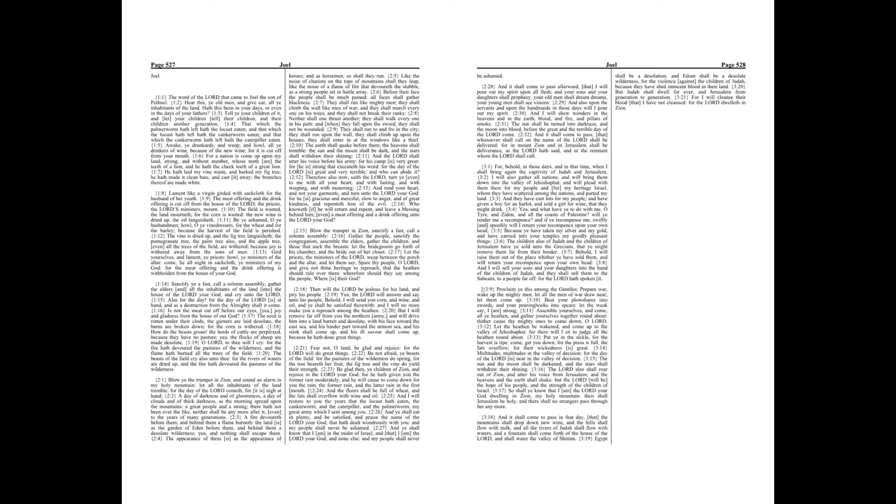And it shall come to pass, that whosoever shall call on the name of the Lord shall be delivered. For in Mount Zion and in Jerusalem shall be deliverance, as the Lord hath said, and in the remnant whom the Lord shall call.